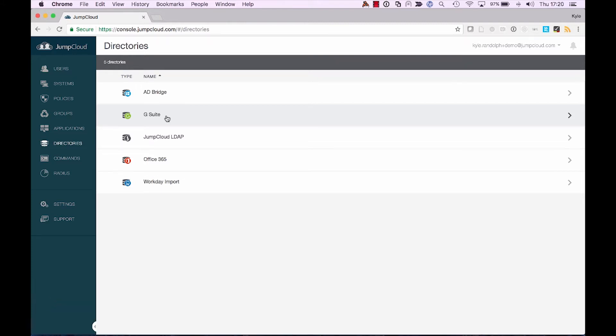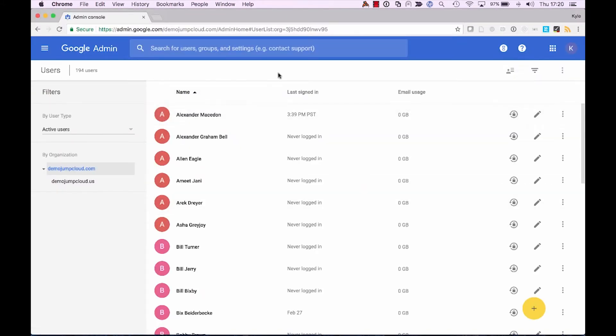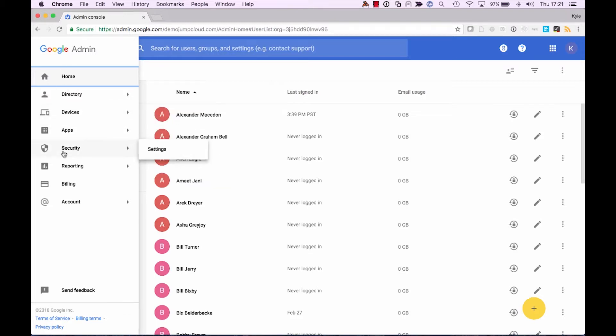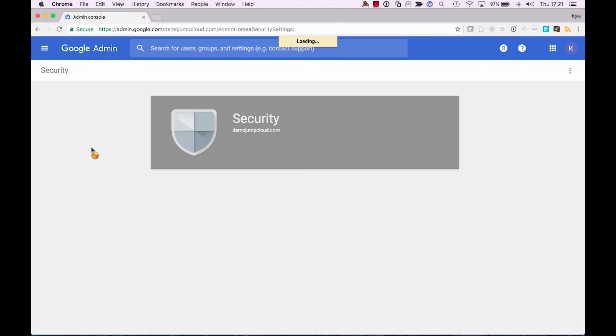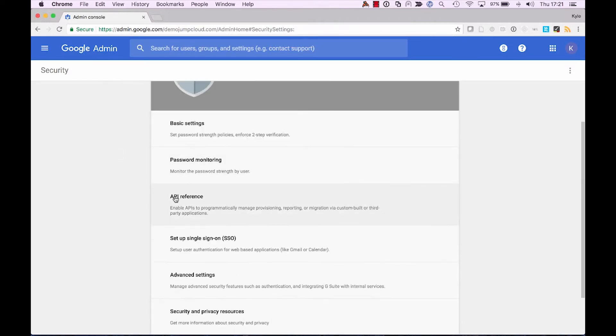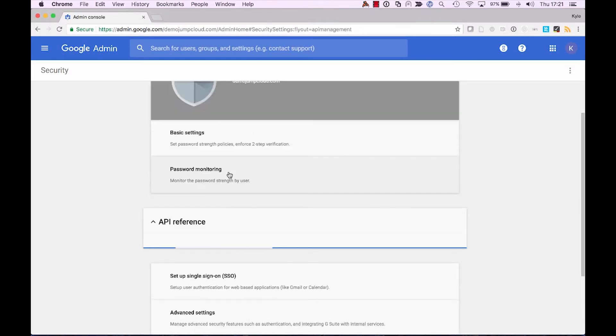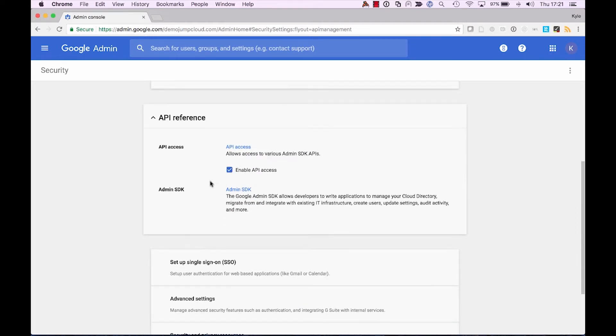And on the other side, it is important to note that in order to establish this connection between JumpCloud and Google, we need to enable API access on the Google side, as the directory integration that we're leveraging is an API-driven one. So we'll navigate to the Google Admin section, and we'll go into Security. And further, we'll scroll on down here to API Reference, and we'll need to ensure that API access is enabled in order to allow this synchronization to occur.